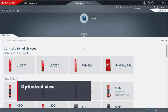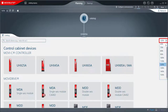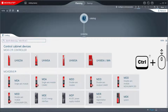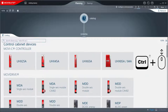Optimized view: The catalog area now also has its own zoom function, which allows you to adjust the size of the tiles individually. The zoom factor can be changed on the right side of the catalog interface or by holding down the control key and using the mouse wheel.